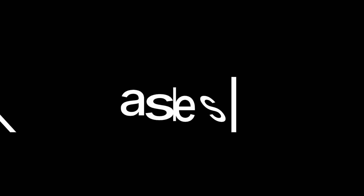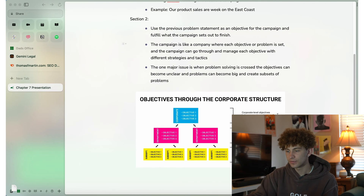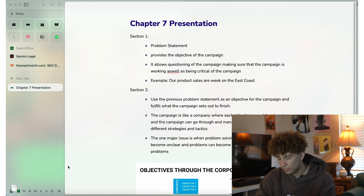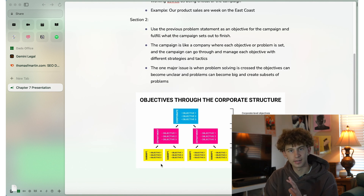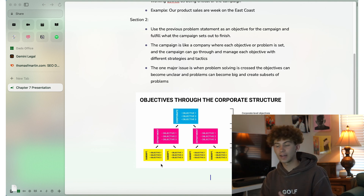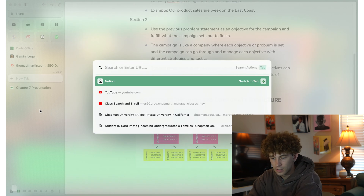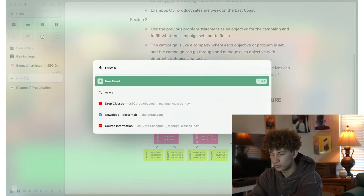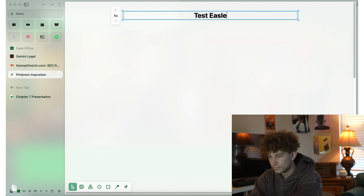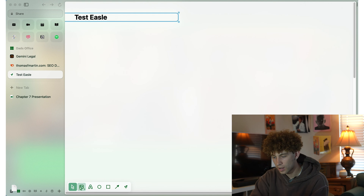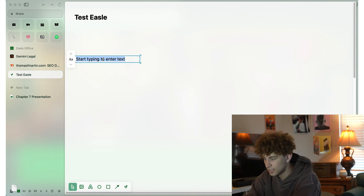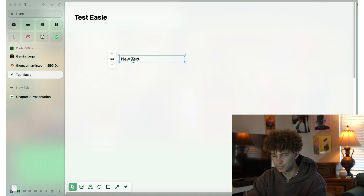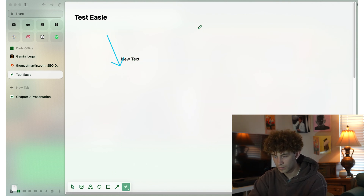Lastly, we're going to talk about Easels. What Easels are is you can envision a mood board where you can clip things from the web. Here's one of my previous Easels — you can see I'm able to drag different things and write notes in here. To create a new one, create a new tab and hit 'new easel.' I'll call it 'test easel.' I can drag it anywhere, and I have tools for text — I can just type in new text, move it wherever I want, do arrows, and circle things.